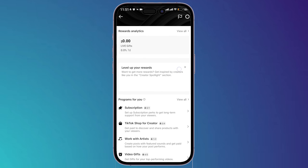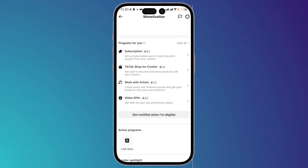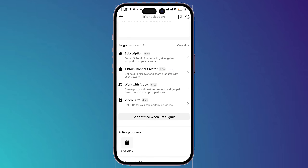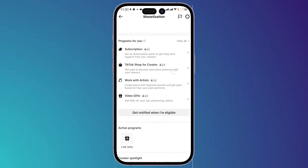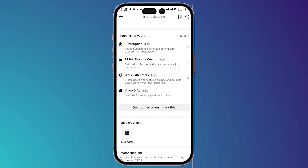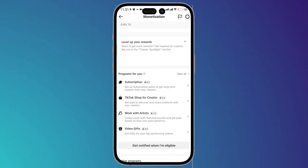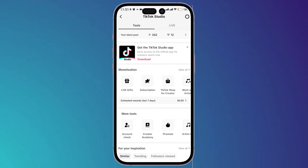It shows you how many goals exactly you have achieved. For example, in TikTok Shop for Creator, I have achieved three goals out of four. Each method of monetization has its own goals and its own requirements, so you should focus on them one by one, achieve all the requirements, then activate it — and by this way you can simply earn money from TikTok.